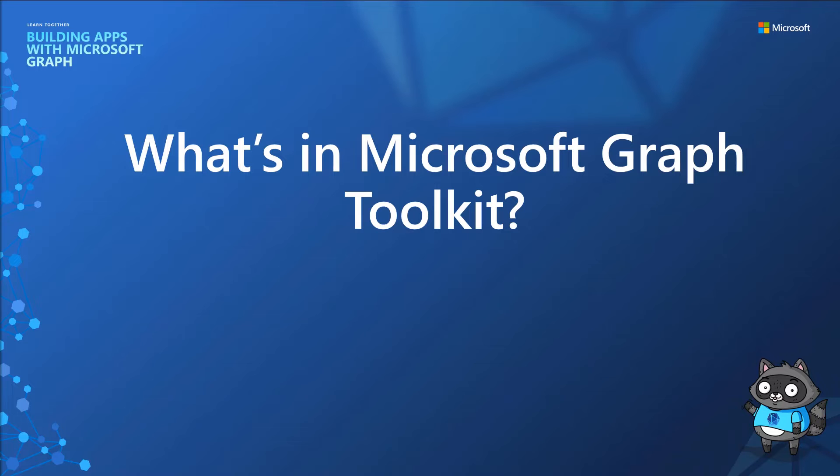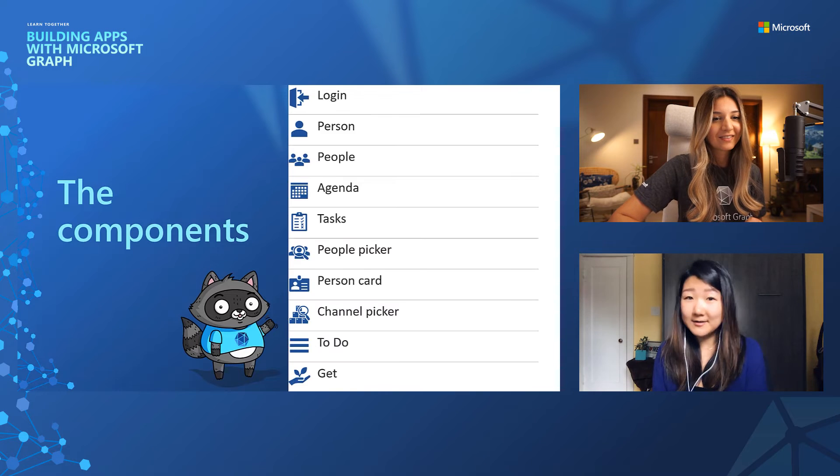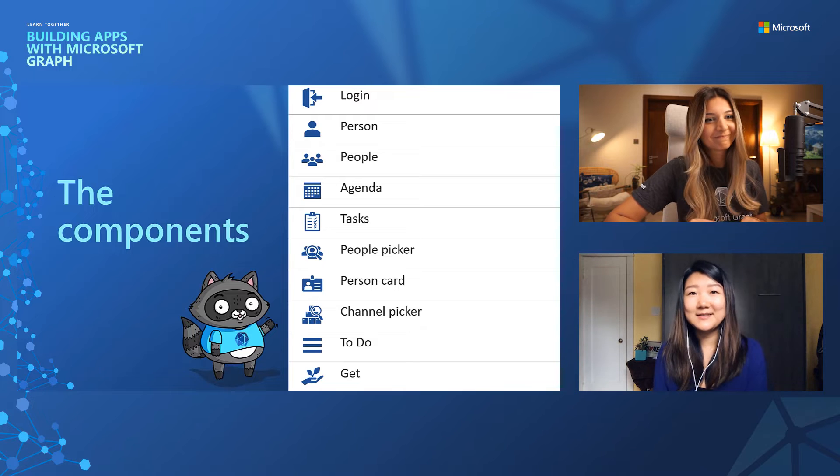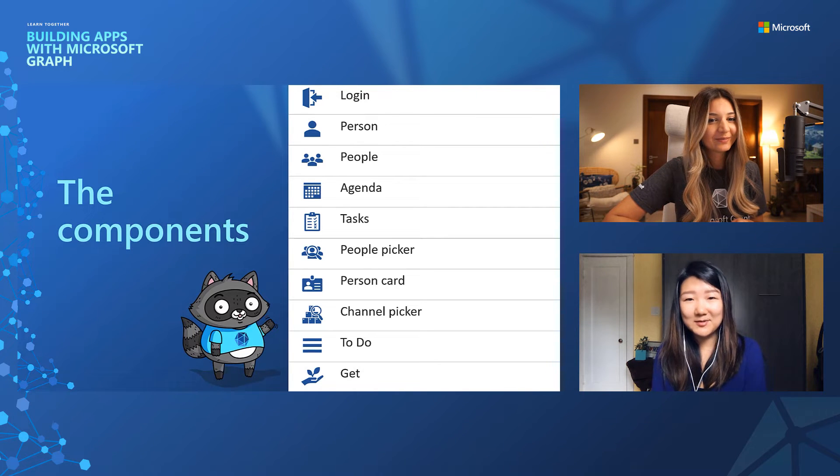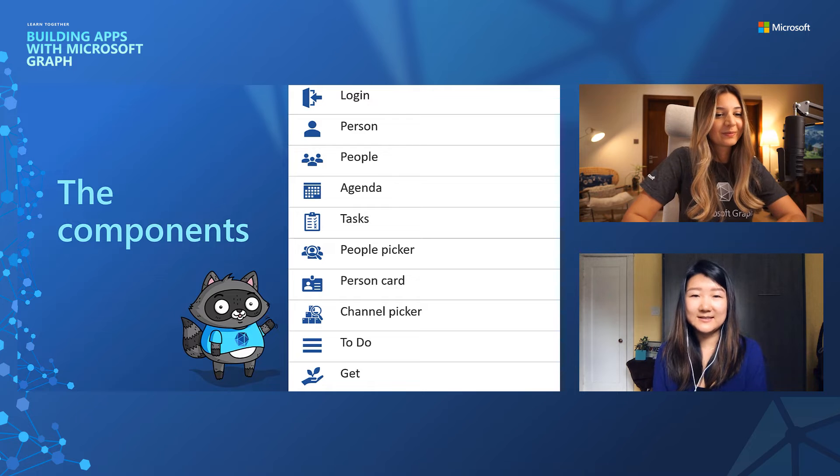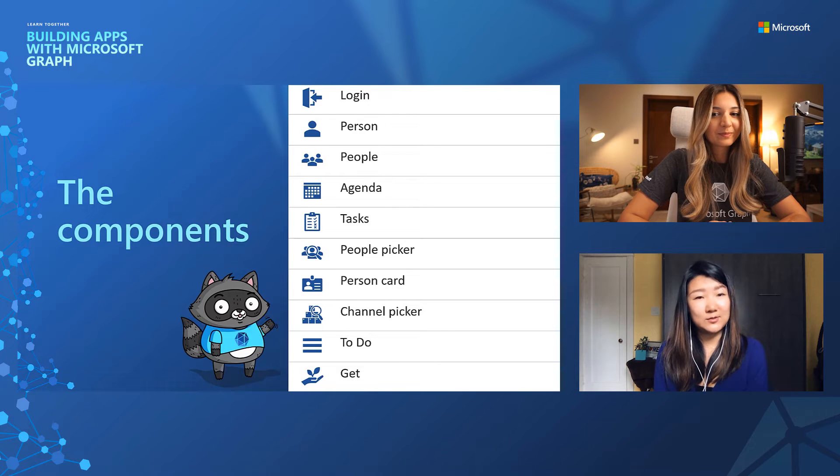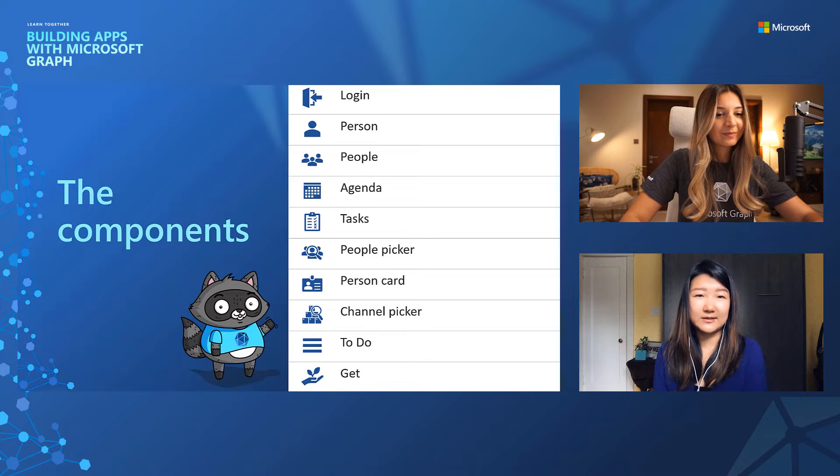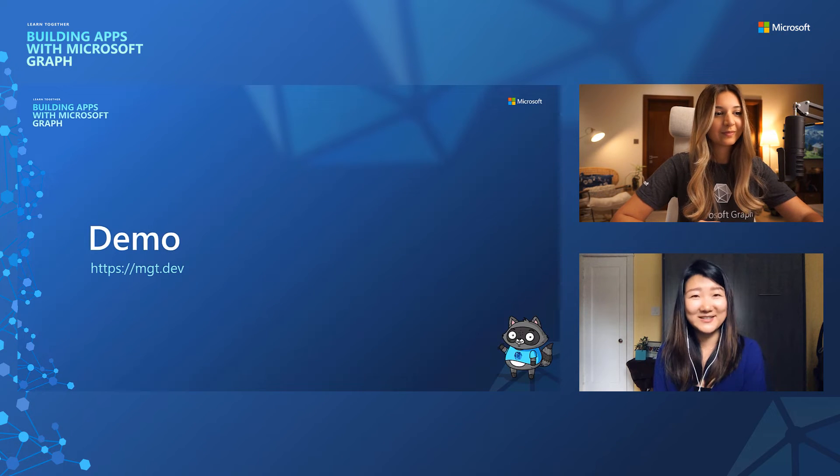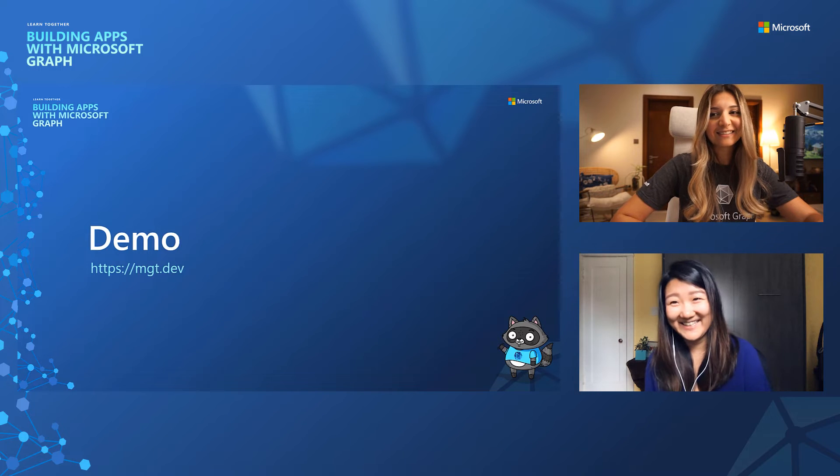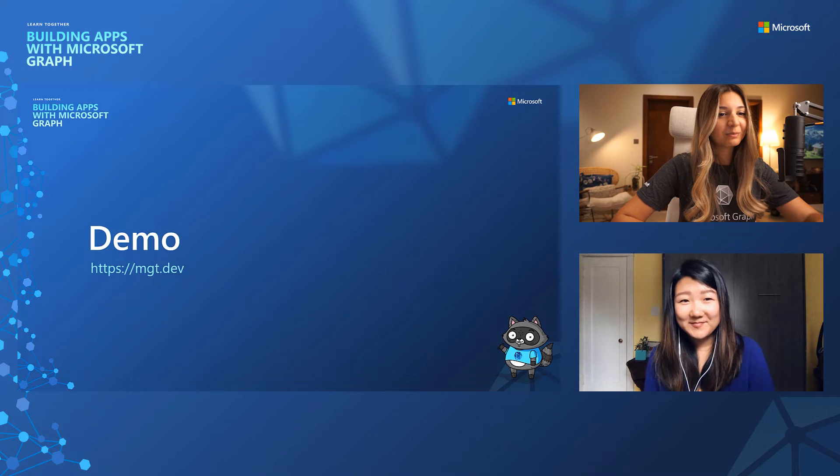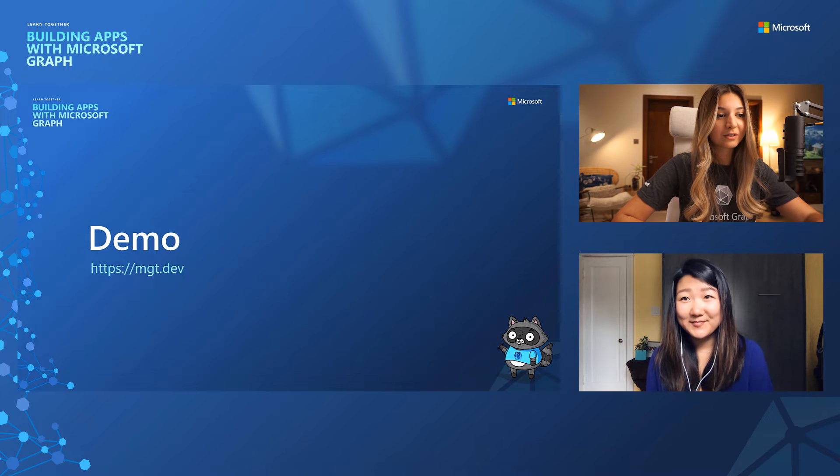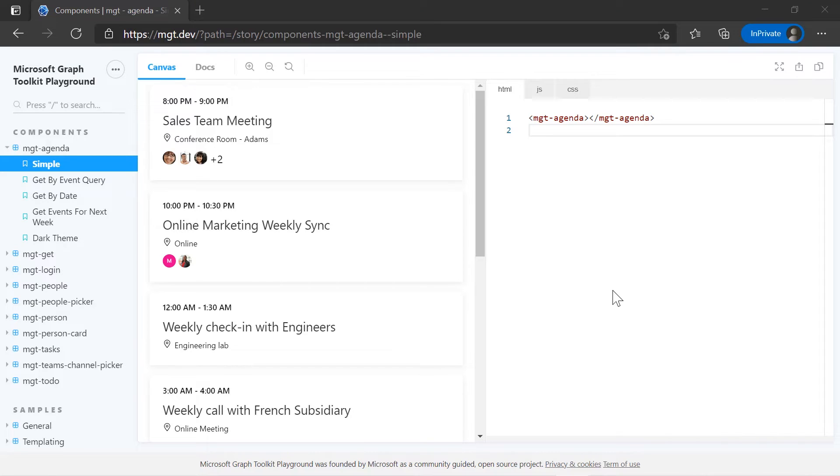So I'm glad we have that in Microsoft Graph Toolkit. Cool. So let's check out what is in Microsoft Graph Toolkit. We have a lot of components, like I said. Login was the first one. And then we decided to build more to fit different needs. And a good place to explore and play around with these is called Microsoft Graph Toolkit Playground.